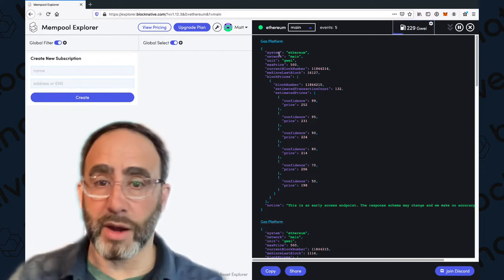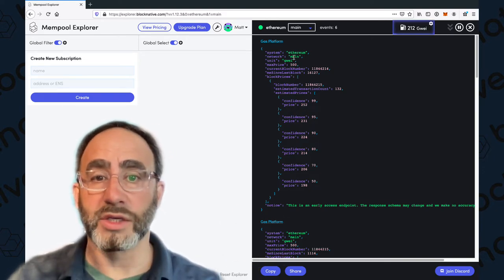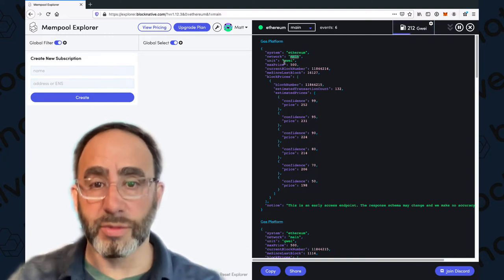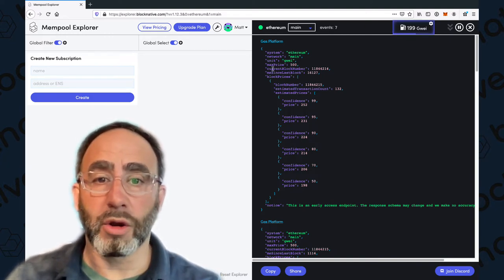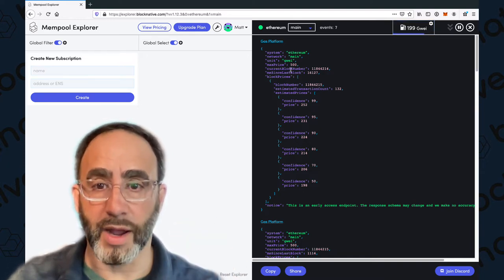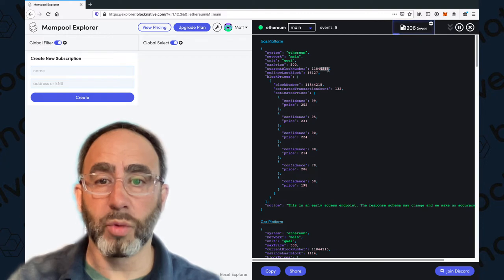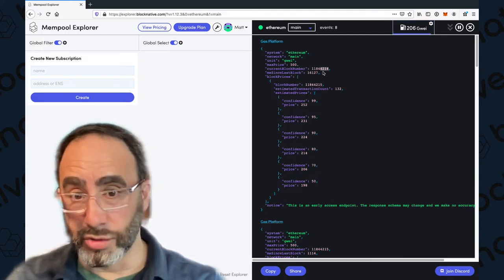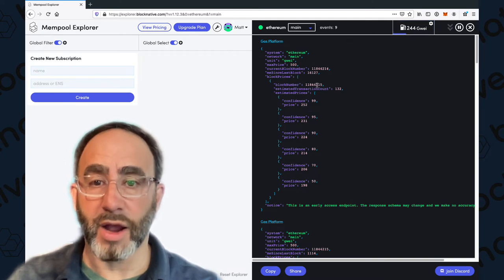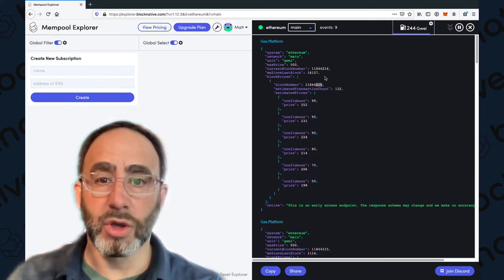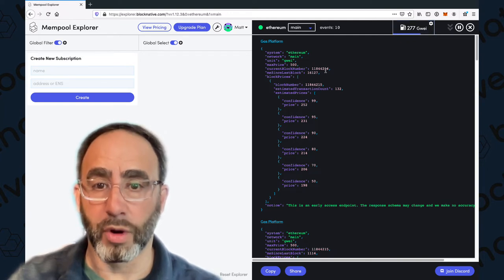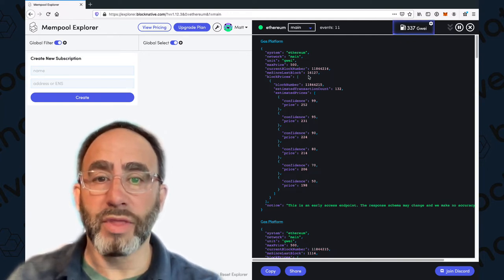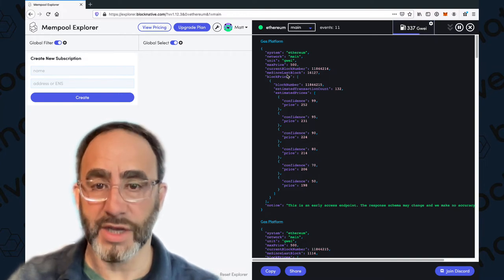I'm going to scroll up here and we're going to start looking at these payloads. I'll click the auto scroll off so it doesn't jump. This is powered by our API, so by default we tell you the system is Ethereum, the network is main, the unit of measurement is GUE. The current block number, the most recent confirmed block, is 4214. But what we're really interested in is the next block, 4215. This block number, 4214, was mined 16,127 milliseconds ago.